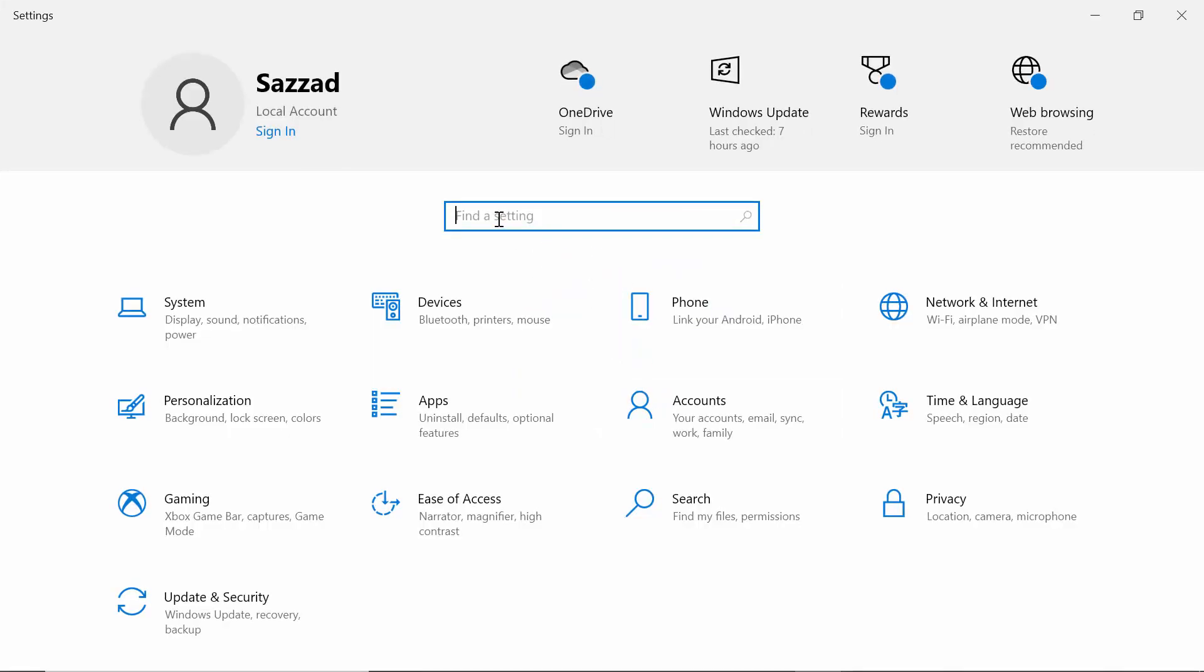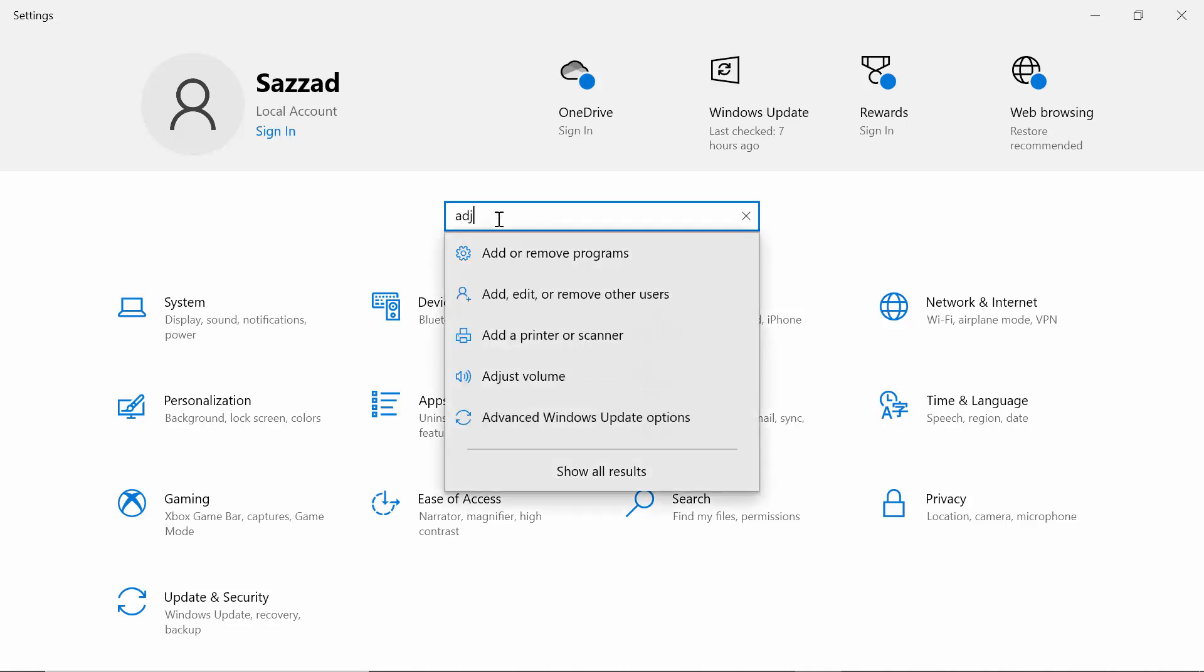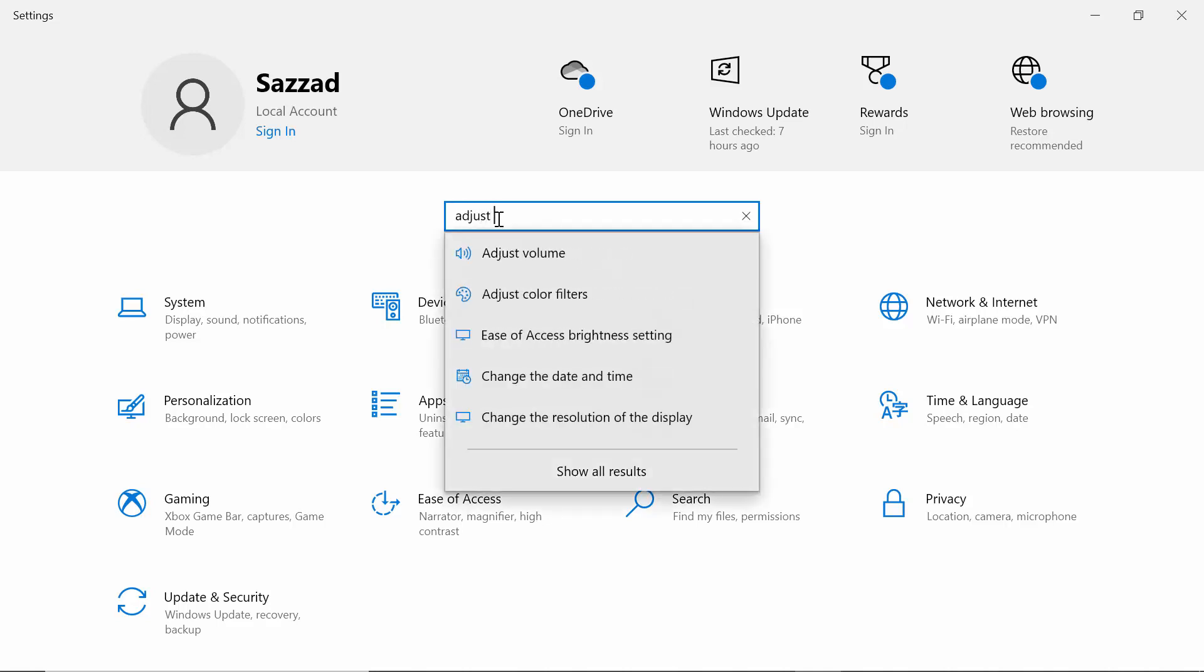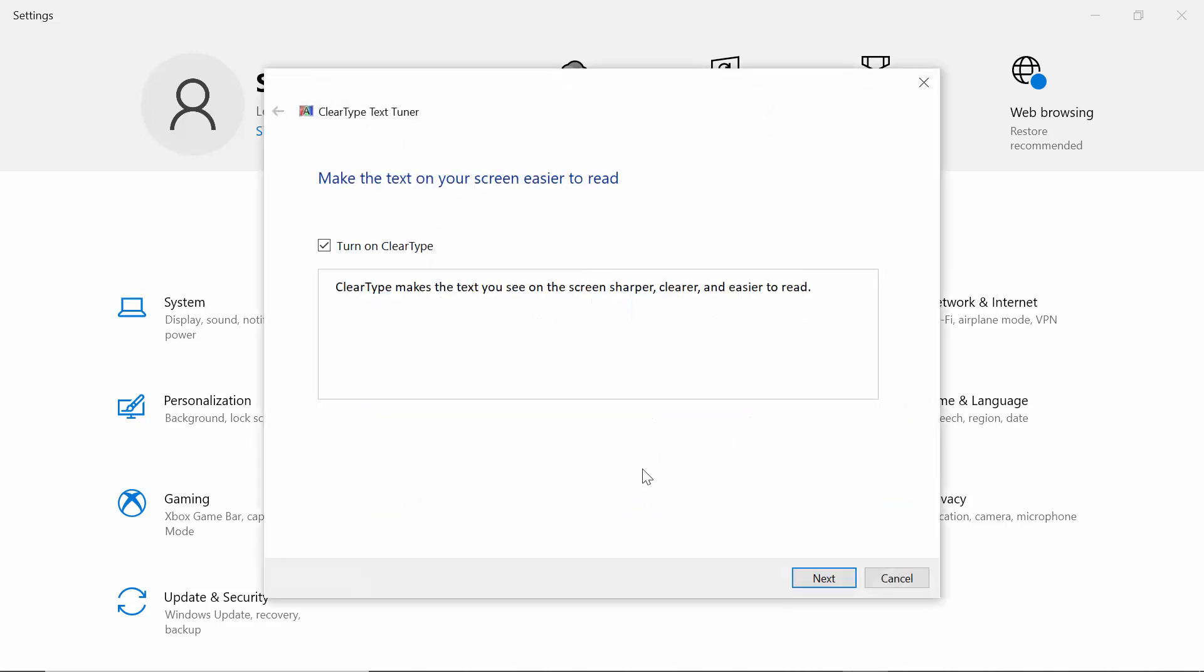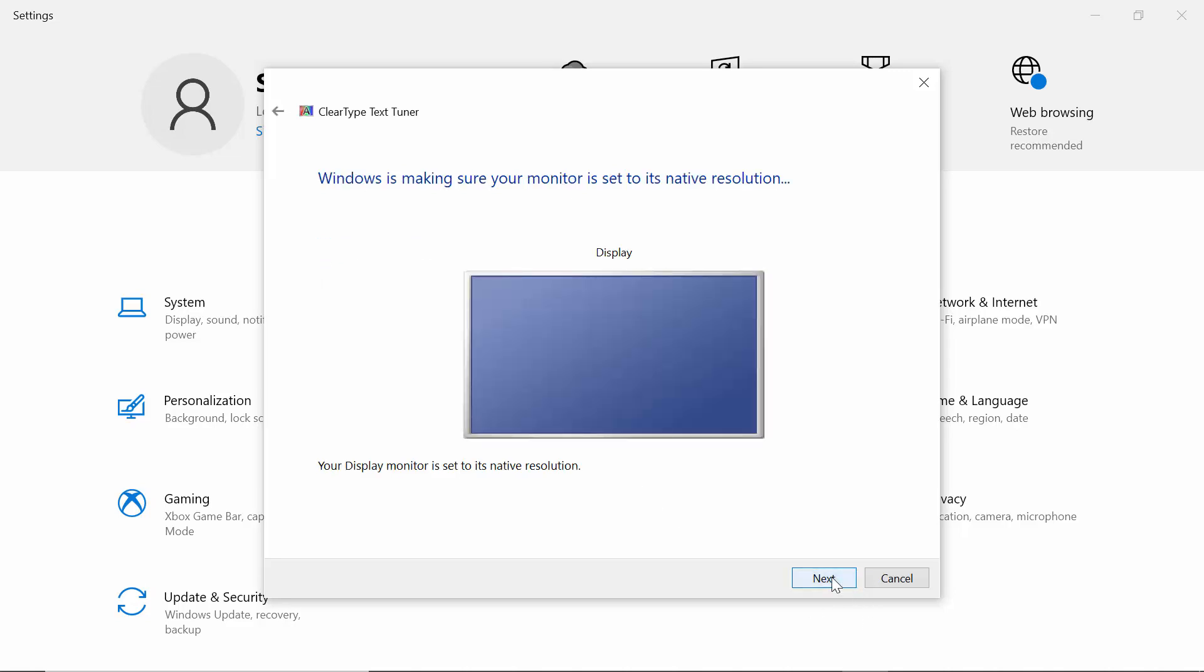Adjust ClearType text. Here you have to check this out if selected, and then click on Next, click on Next, click on Next.